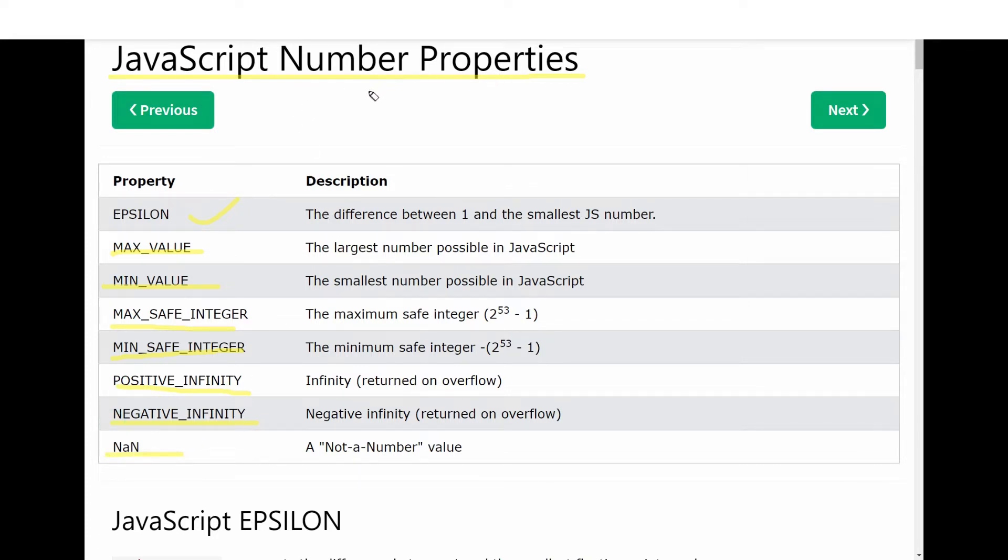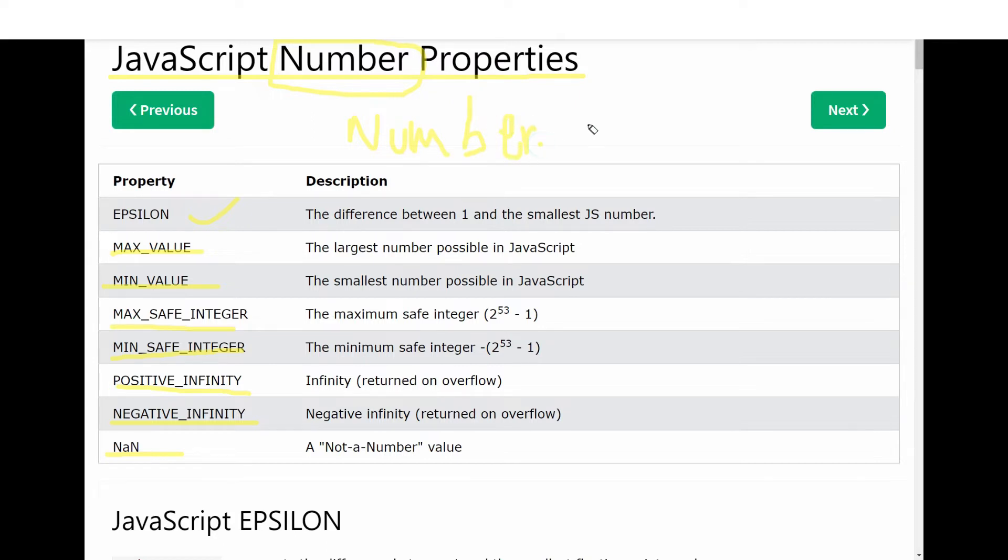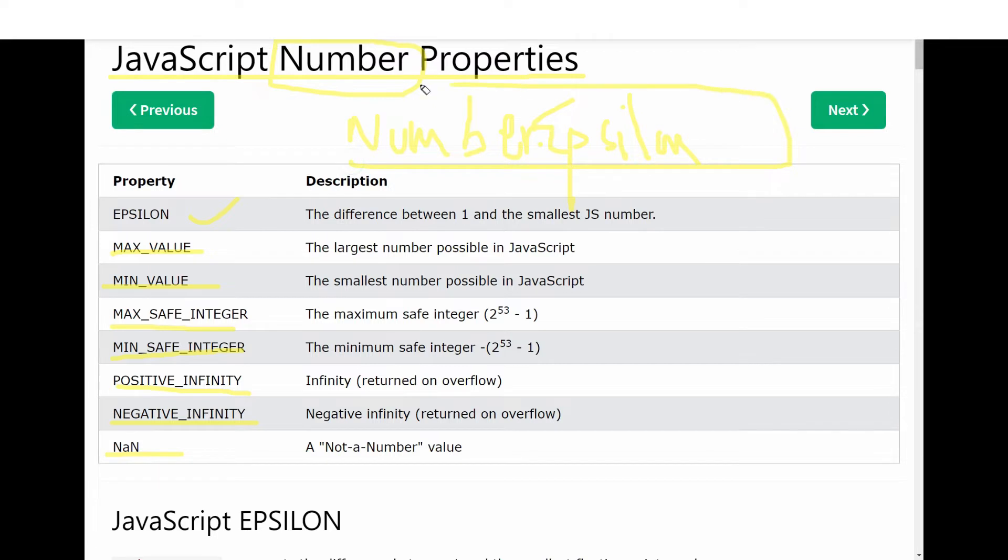As you know, Number is an object in JavaScript and all these properties belong to this Number object. So to use or access any of these properties, we have to write Number dot property, like Number.EPSILON. This is how we access the property.